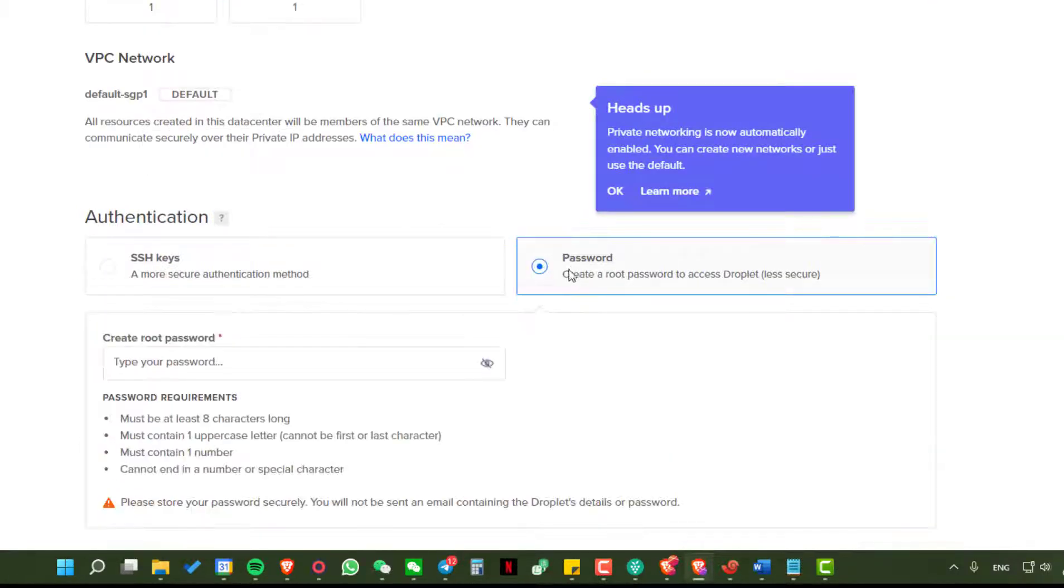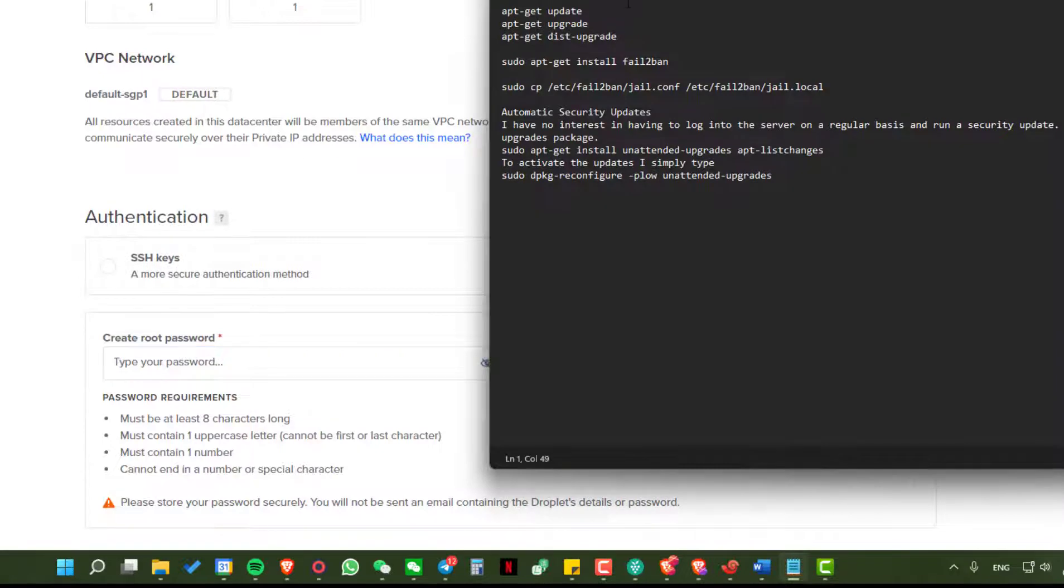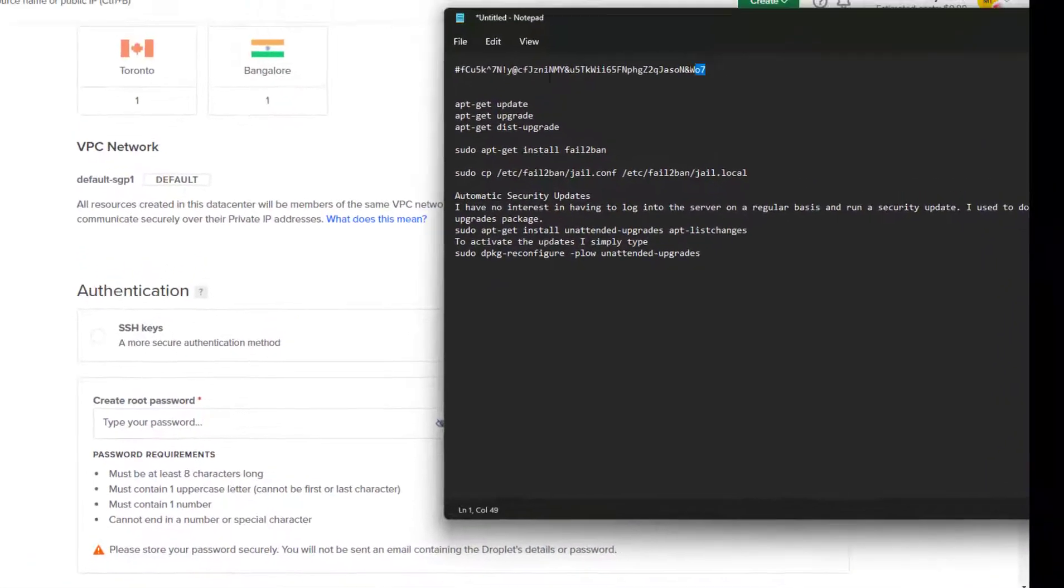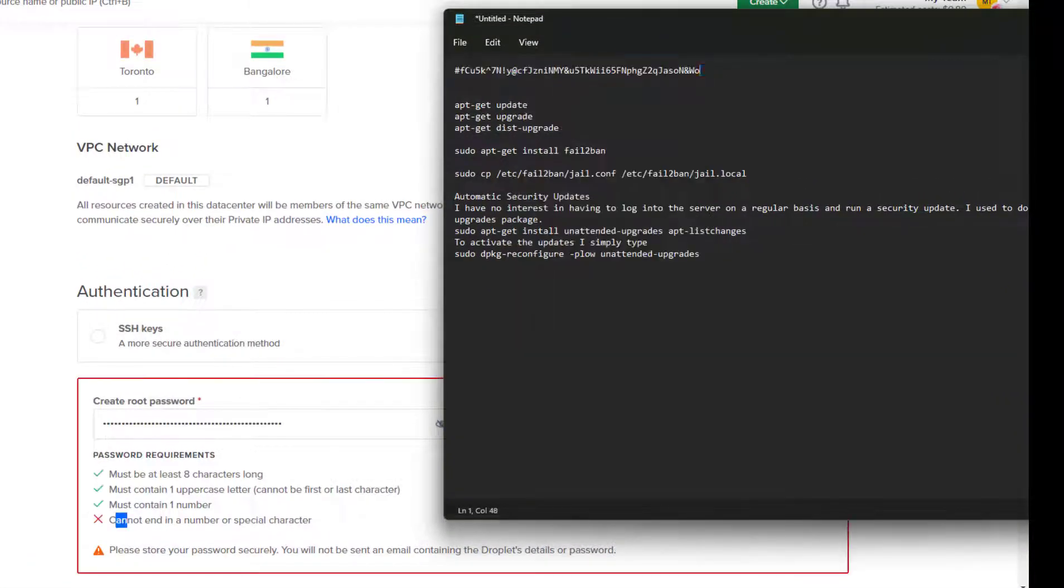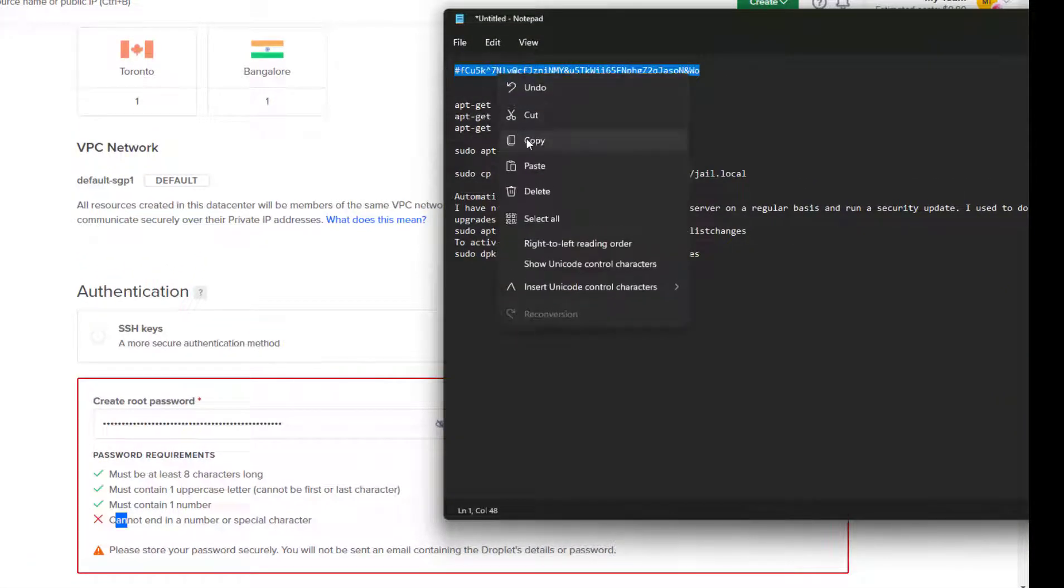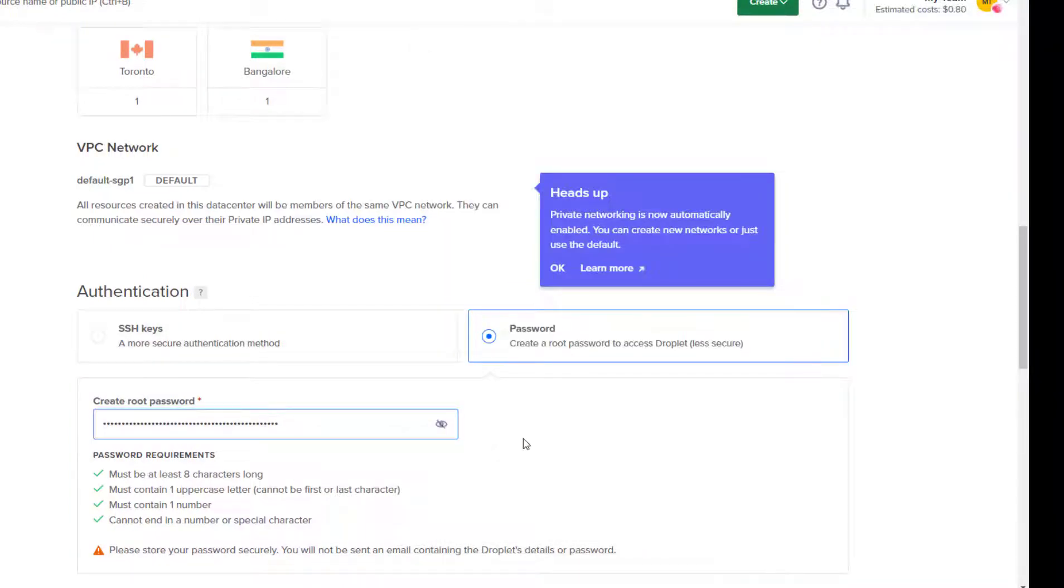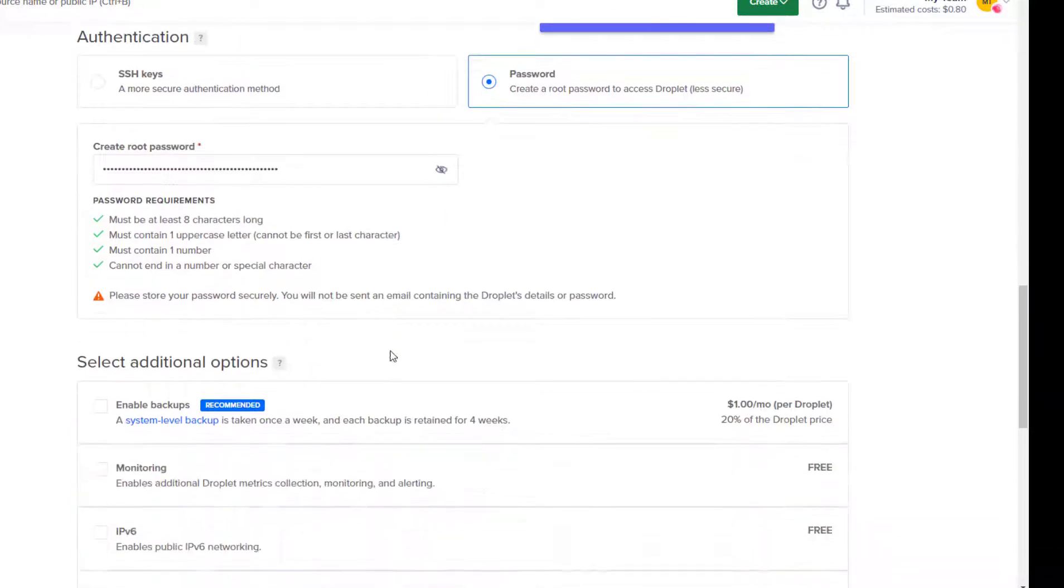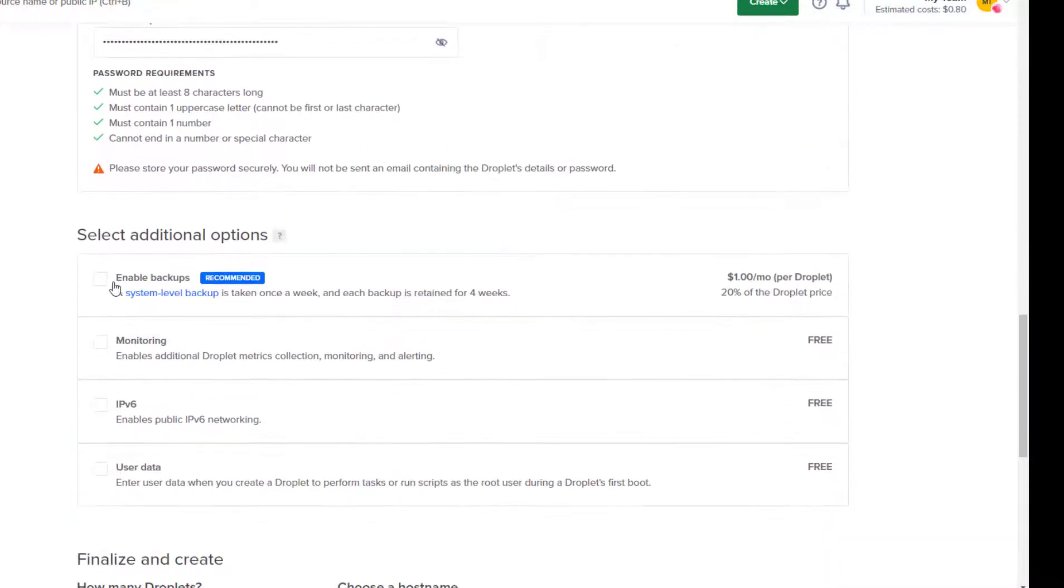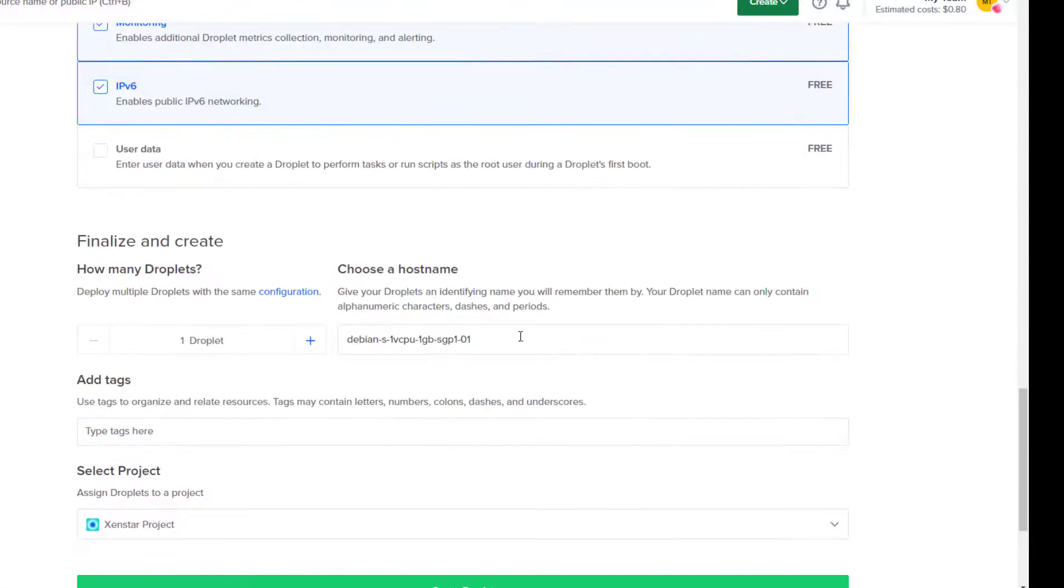Authentication. I will suggest using SSH but for this tutorial I will show it with the password. So just create a secured password, long password with bit burden and paste it here. Select additional option, tick IPv6 and monitoring.